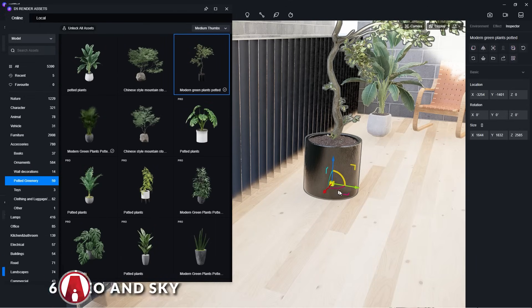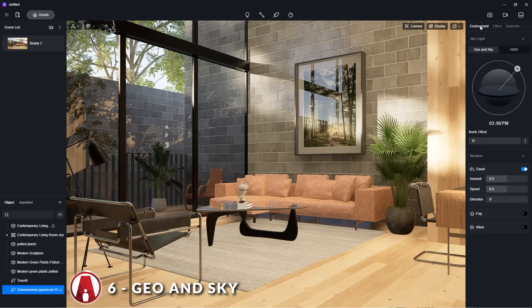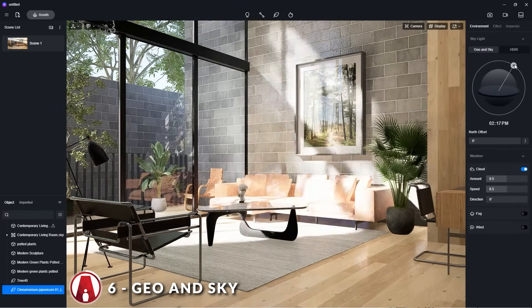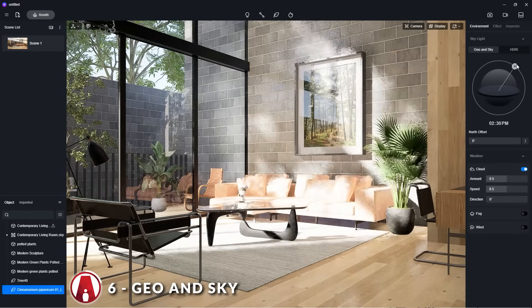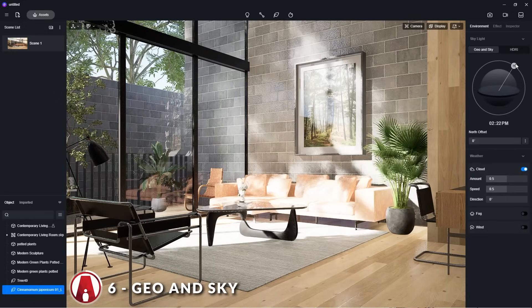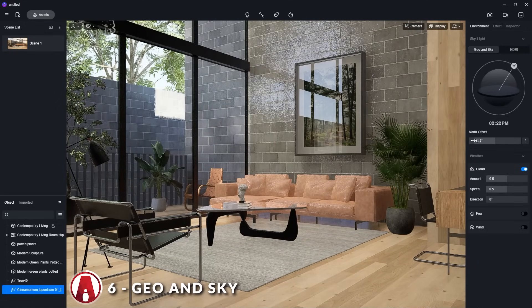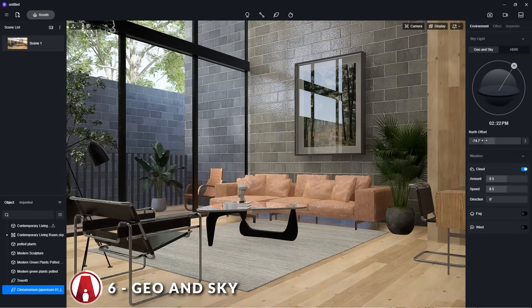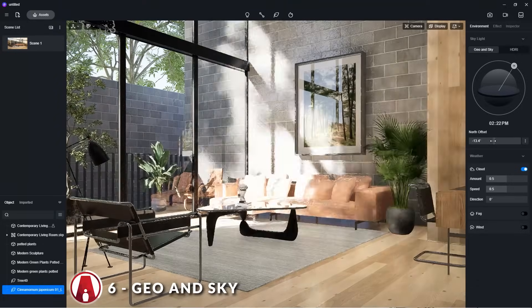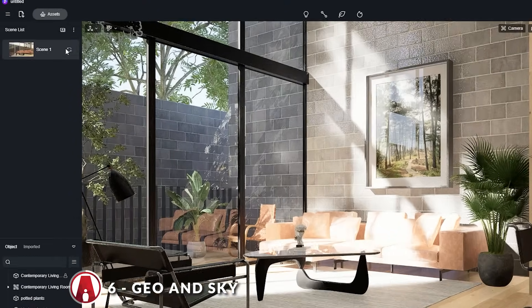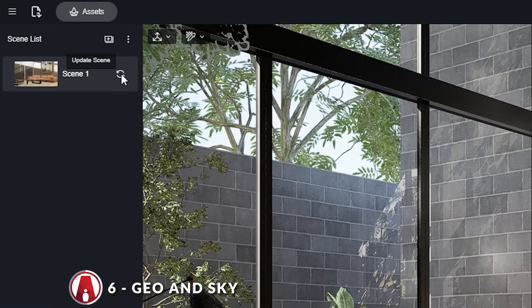Next let's talk about the environment settings. There are 2 systems that I can use: one is the Geo and Sky model, where I can adjust the time of day and the north offset. These settings will affect the sun's location and its lighting. When I've found a good lighting setup that I like, I can update my scene using this button here.